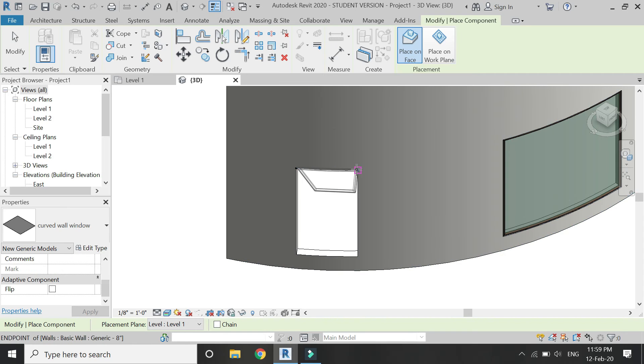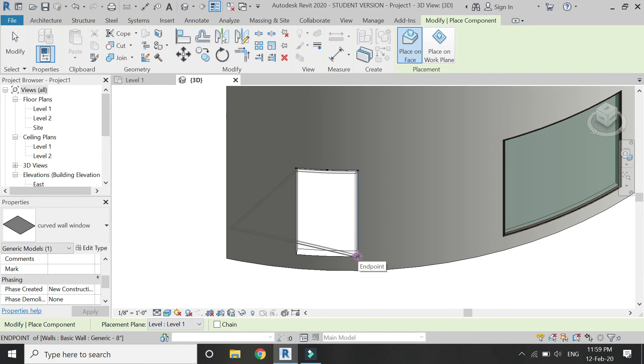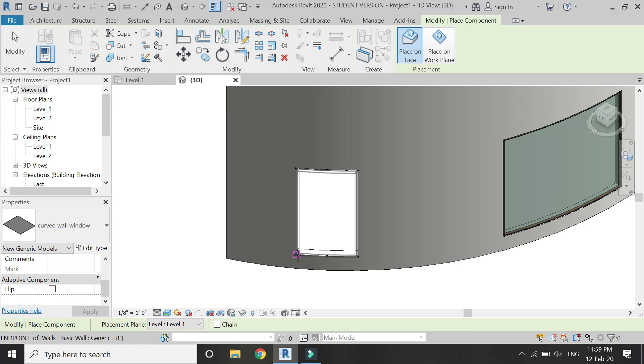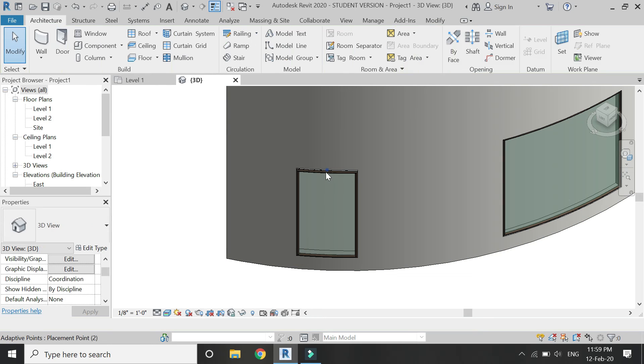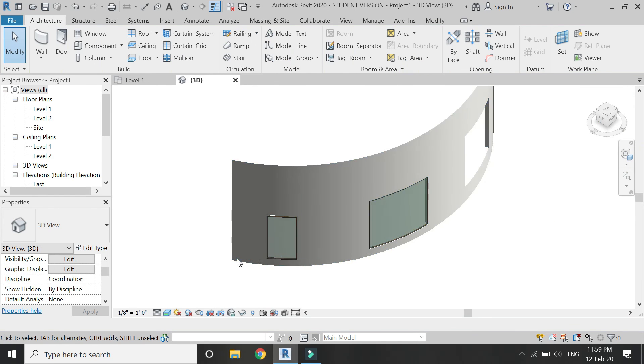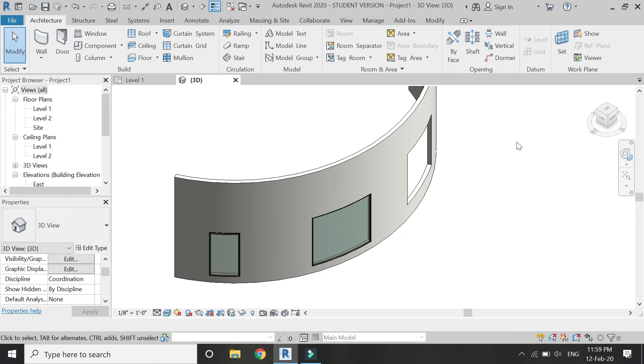So you can also create any type of profile of the window frame. It can also be rectangular or of any other shape.